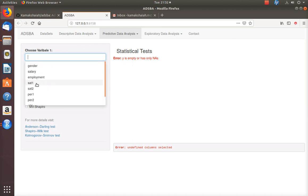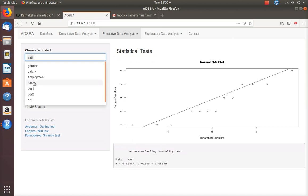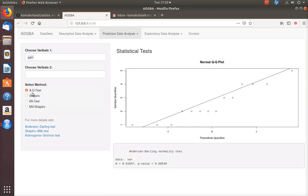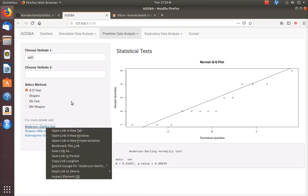To test normality, the data variable must be numerical and non-categorical — perhaps of the type ratio or ordinal. I have a few ordinal data variables, such as Satisfaction 1. By default the radio button is selected for the AD test, which means the Anderson-Darling test.